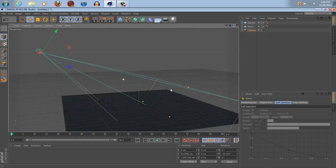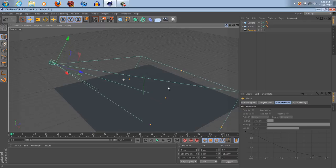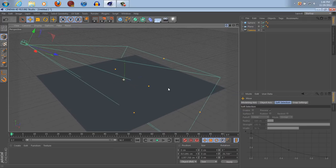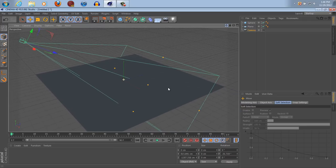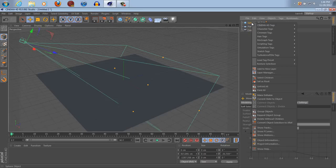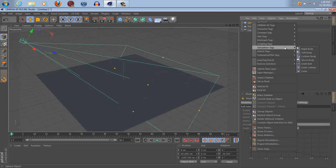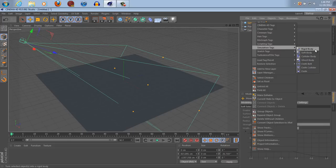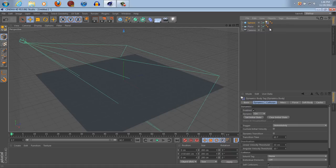Now, what we're going to do in order to simulate the ball dropping is we're going to right click on the sphere, go to simulation tags if you're using R13. R13, I think 12 is the same, and R11.5 is under dynamics tags, I believe, simulation tags, rigid body, OK? Now, you don't need to make any changes to this.